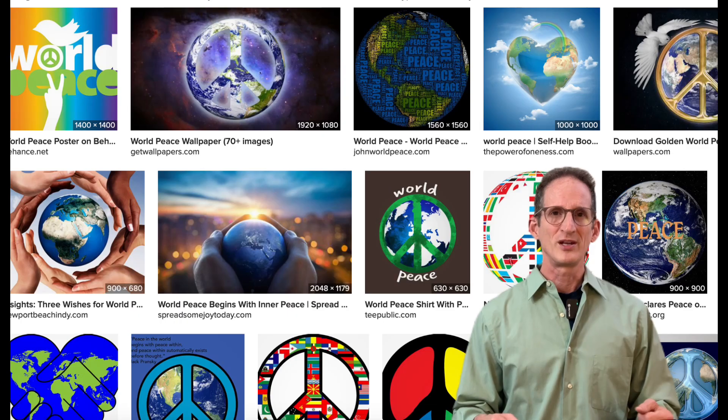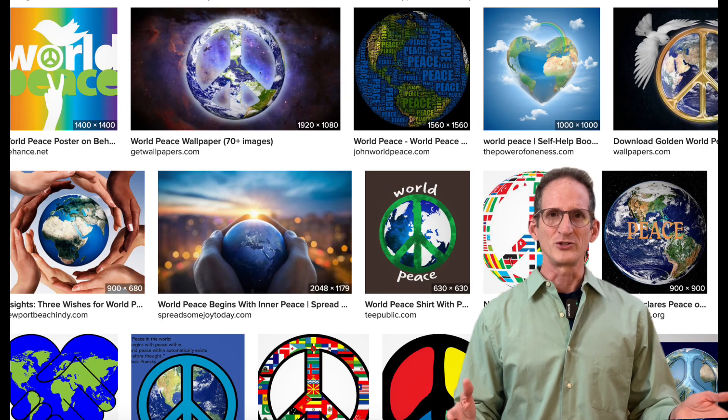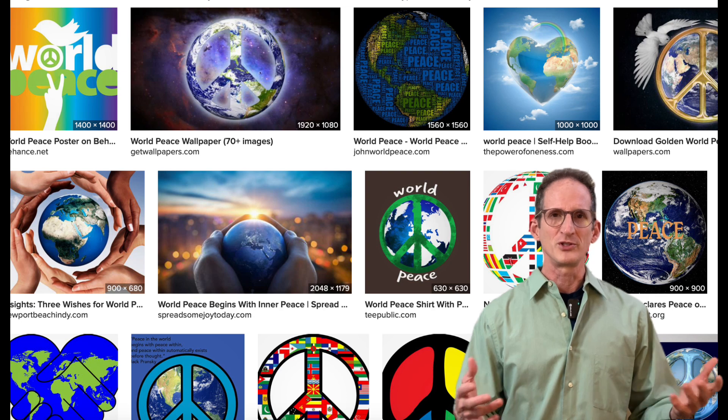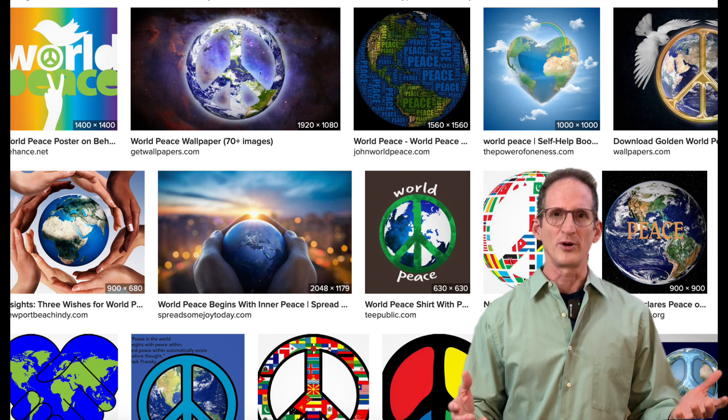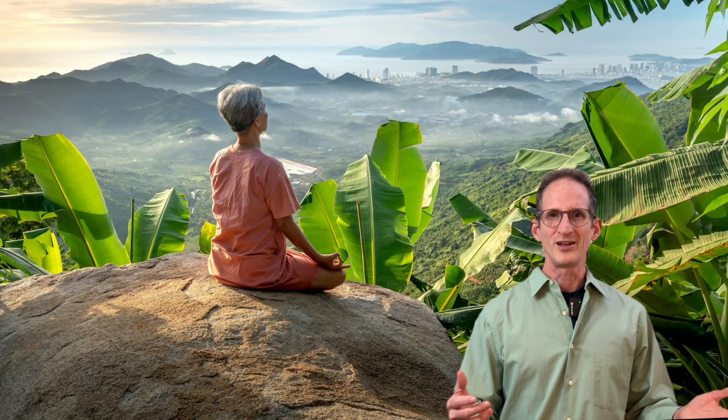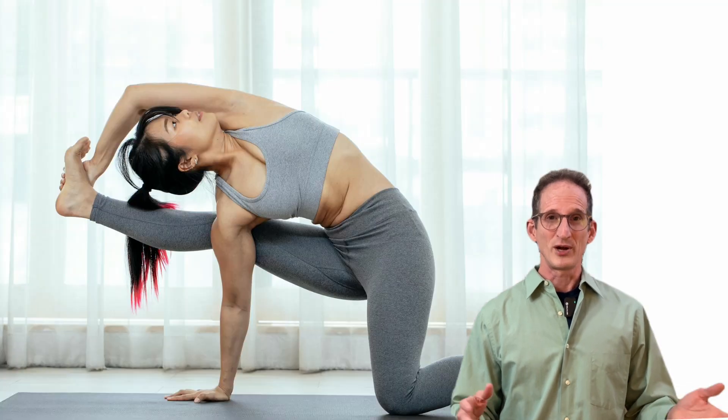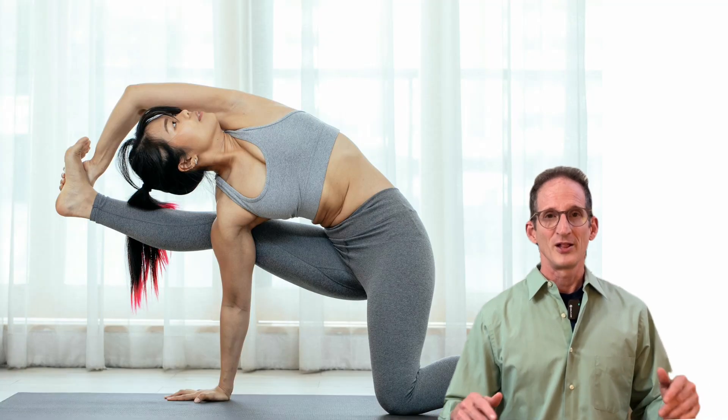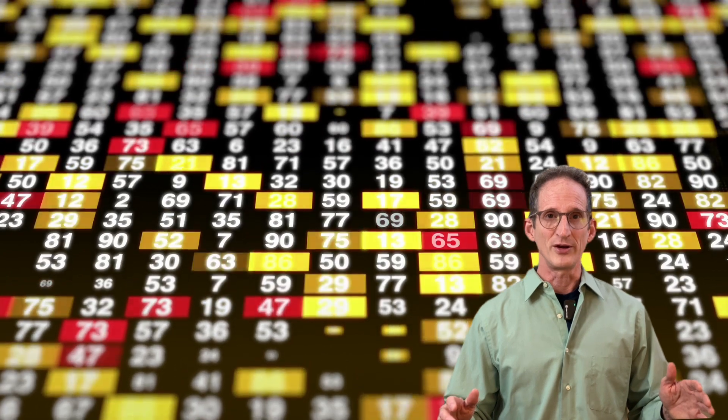You know those bumper stickers that say to visualize world peace? What does that look like? When I did an online search, all the images it came up with were either vague, messy, or downright awkward. Let's see if we can do better.